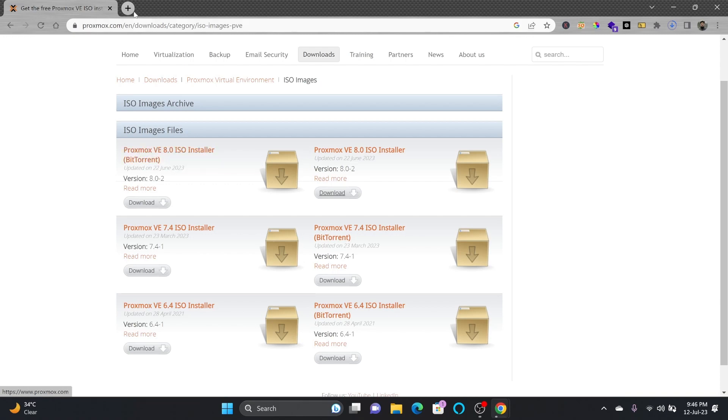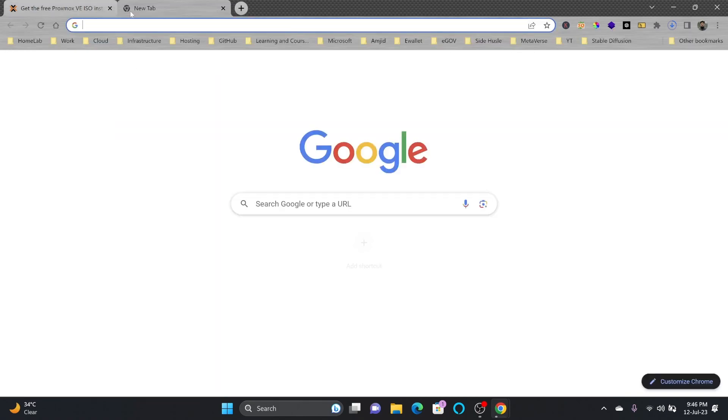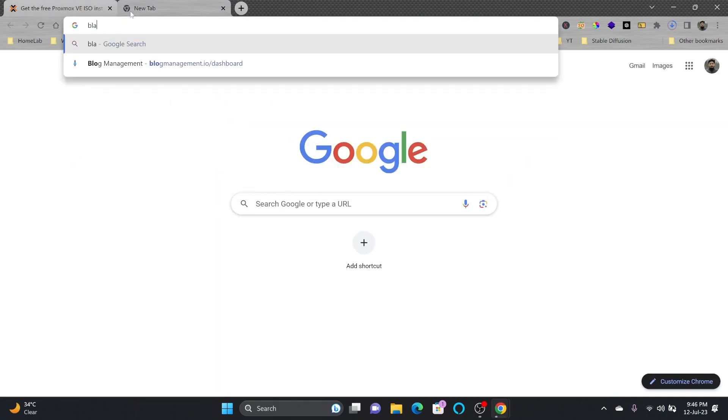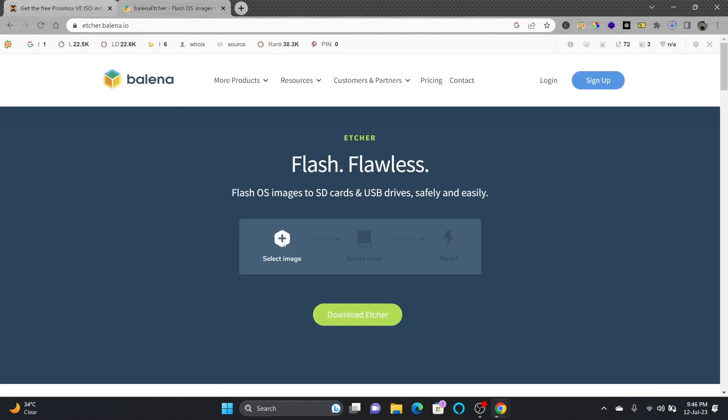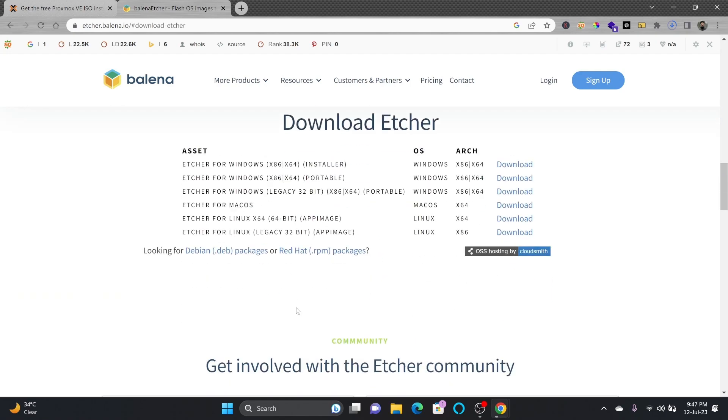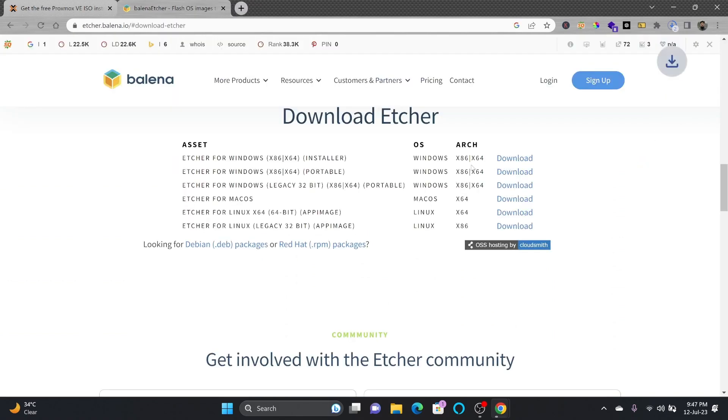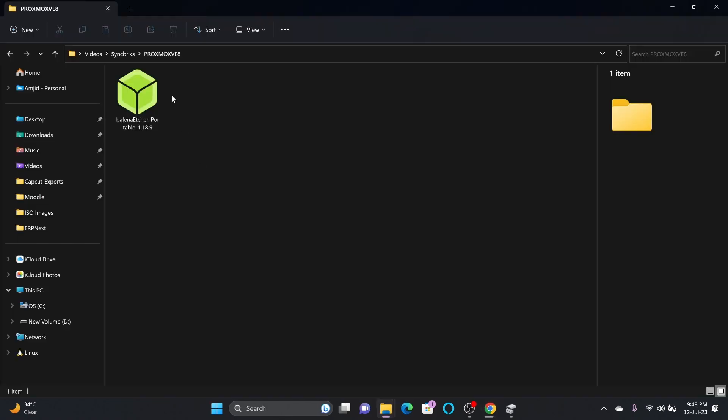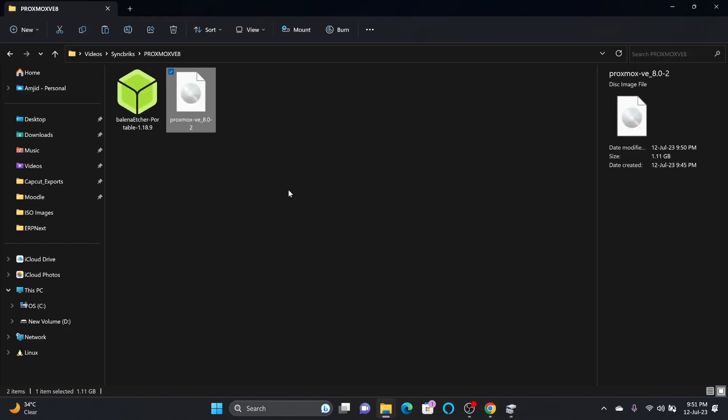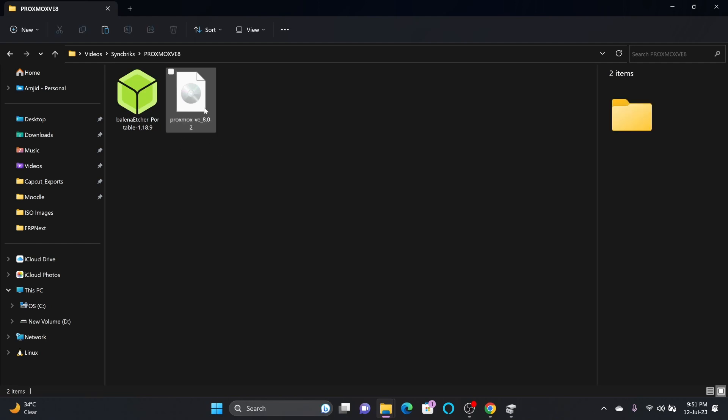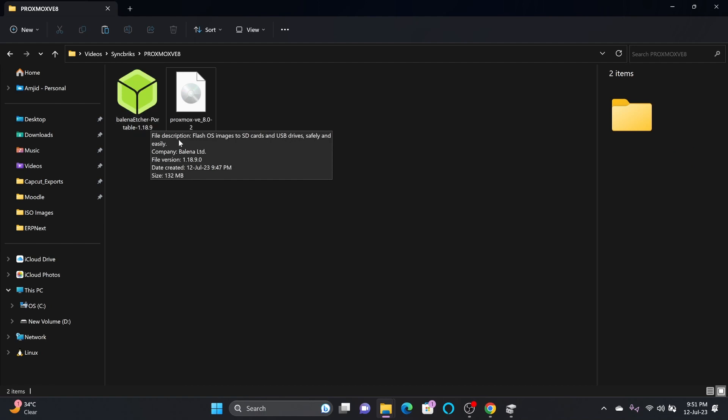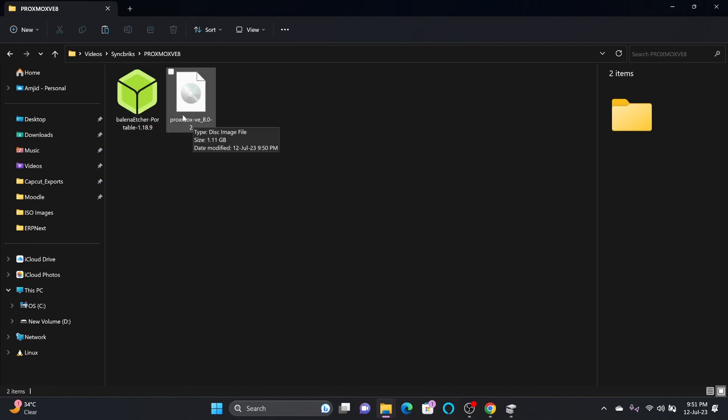To make a bootable flash disk or bootable USB stick, I need to use software called Balena Etcher. It helps you to simply choose the ISO image, select the flash disk, and flash. Here is the latest release. So I'll be clicking here to download. Here is the Balena Etcher. Proxmox VE 8.0-2, the latest release, will use Balena Etcher to create the bootable flash disk using this ISO image.